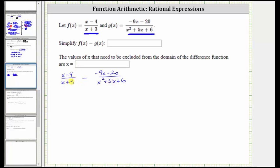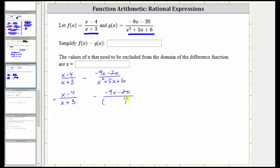The denominator of x plus three doesn't factor. For the second denominator, notice how the only common factor among all three terms is one, and therefore if this does factor, it will factor into two binomial factors. Because the first term is x squared, which is equal to x times x, we have an x in the first positions of both binomials.